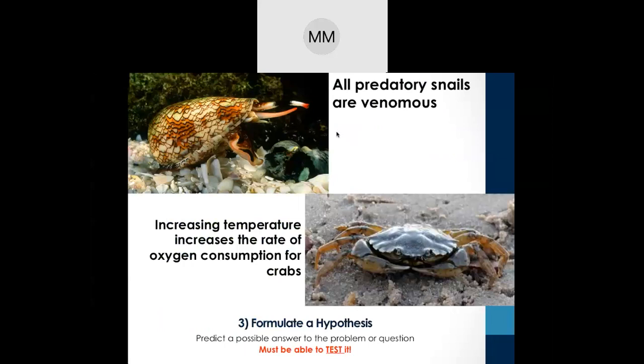So from your initial observation or reading, you might hypothesize that all predatory snails are venomous — but then you have to test whether that's correct by looking at the whole range of species and what defines venom. Or consider: increasing temperature increases the rate of oxygen consumption in crabs. You have to ensure your variables are clear — temperature, oxygen, and the specific crab species, because different species will consume oxygen differently. These are all things to bear in mind.